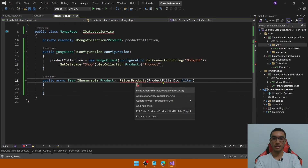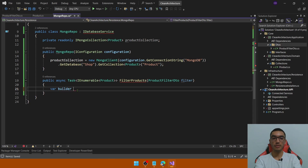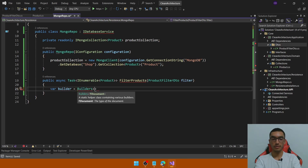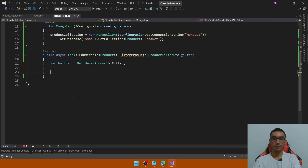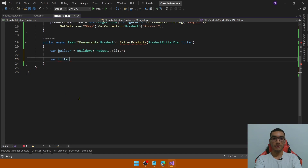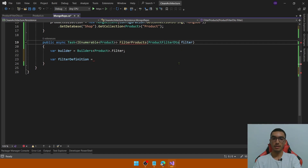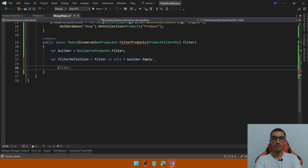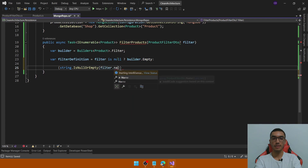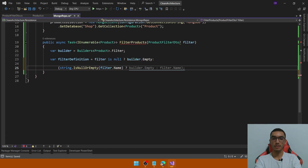Go back to the MongoDB repository. Add the reference and create a new builder property — we will build the filter definition. Add Builders of type Product and access the filter definition builder. Add a new property for the filter definition. Mark the DTO as nullable, because if the filter is null we will just return a simple empty builder — we will not apply any filter. Otherwise, let's add the filters for each field. The first one will be for the Name. If filter.Name is null, we simply return an empty builder.